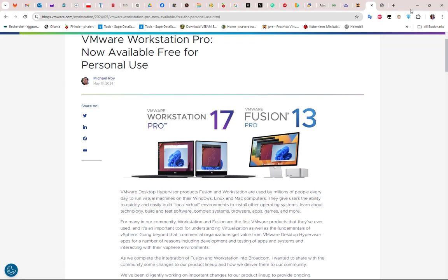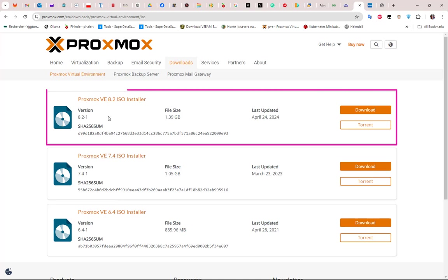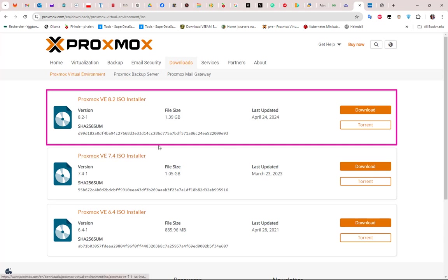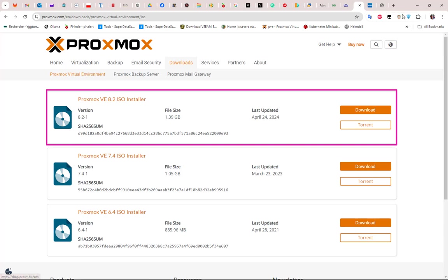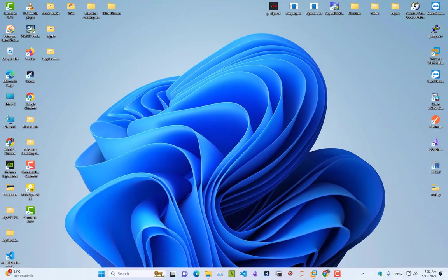For this video you need Workstation Pro and you need to download the Proxmox ISO. You can go to the Proxmox website - you'll find all the links in the description to download the version you want to use. Here we'll be using Proxmox 8.2 ISO.